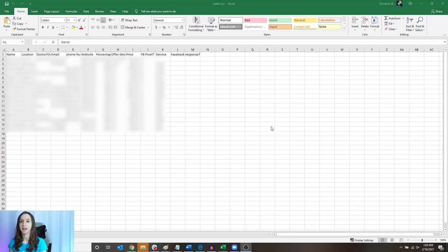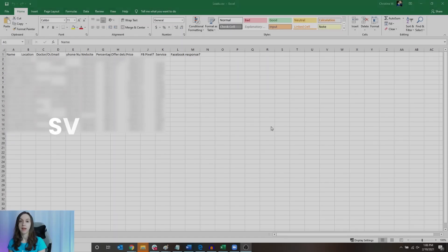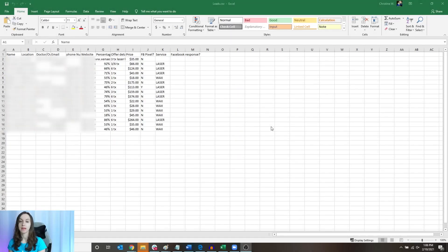Step one: you want to get your lead list into CSV format. You can get this from several different places — you can go to Groupon, you can go to D7, or you can hire someone on Fiverr to scrape a list for you. Either way, get your list into CSV format. We're going to import it into High Level.